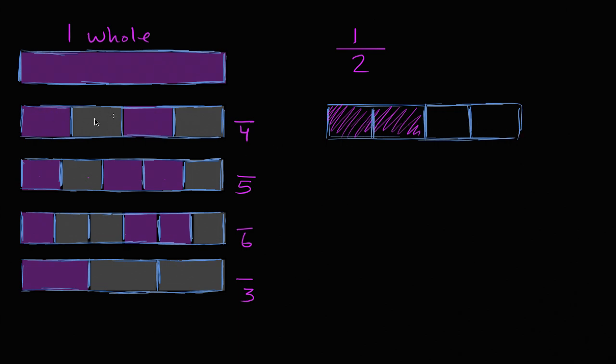Notice, I didn't change how much I shaded in, I just divided it into more sections. So we see that one half is the exact same thing as two out of four. Well, how many do we have right over here? We have one, two out of four. So this is one, two out of four, and this is one, two out of four. So two fourths and one half are the same. These two are equivalent.